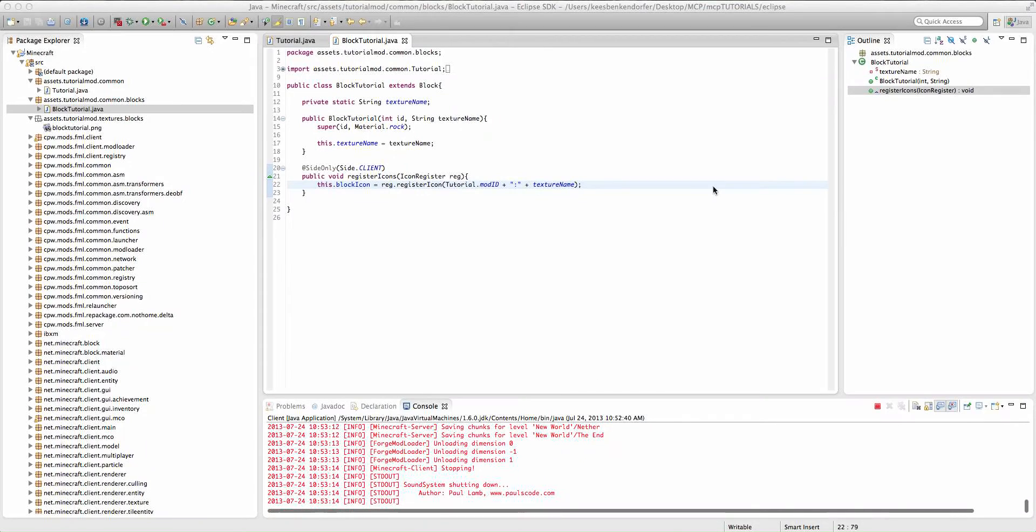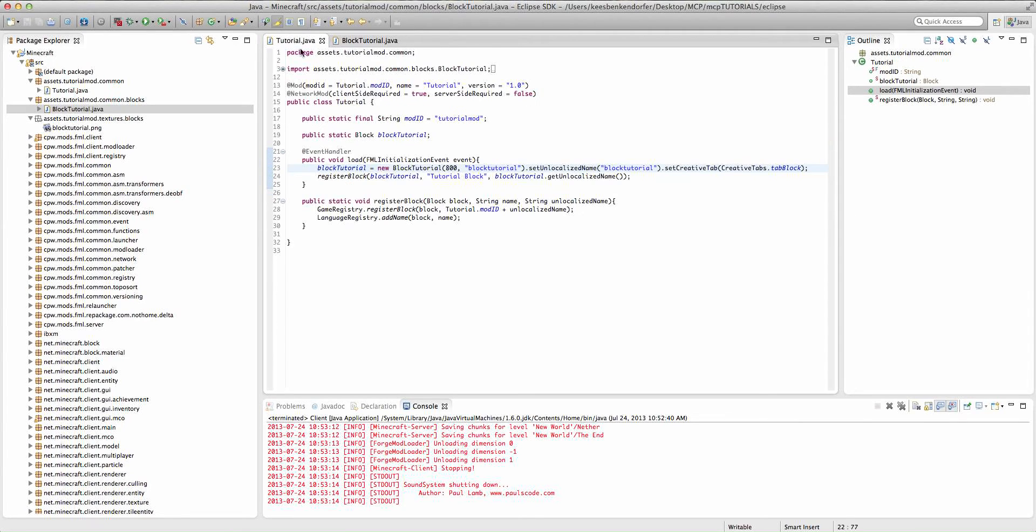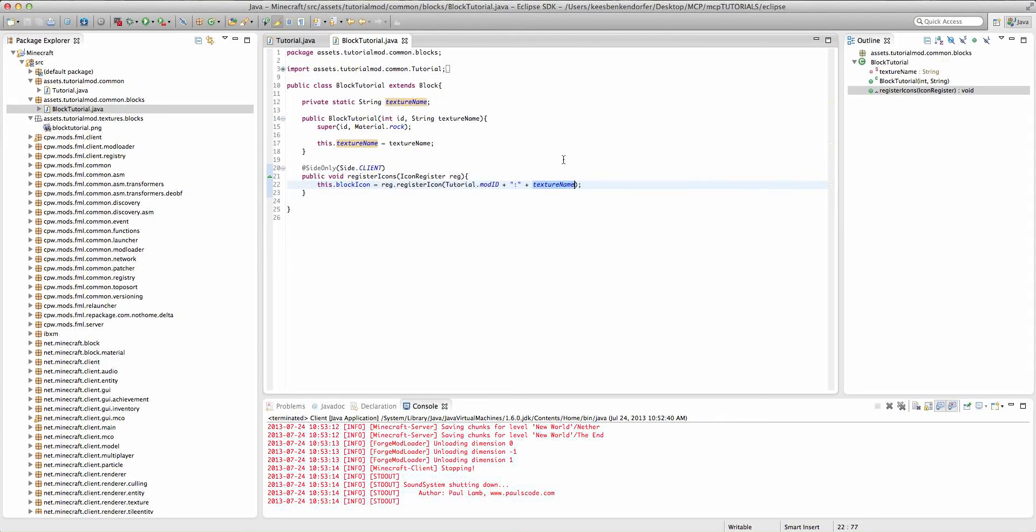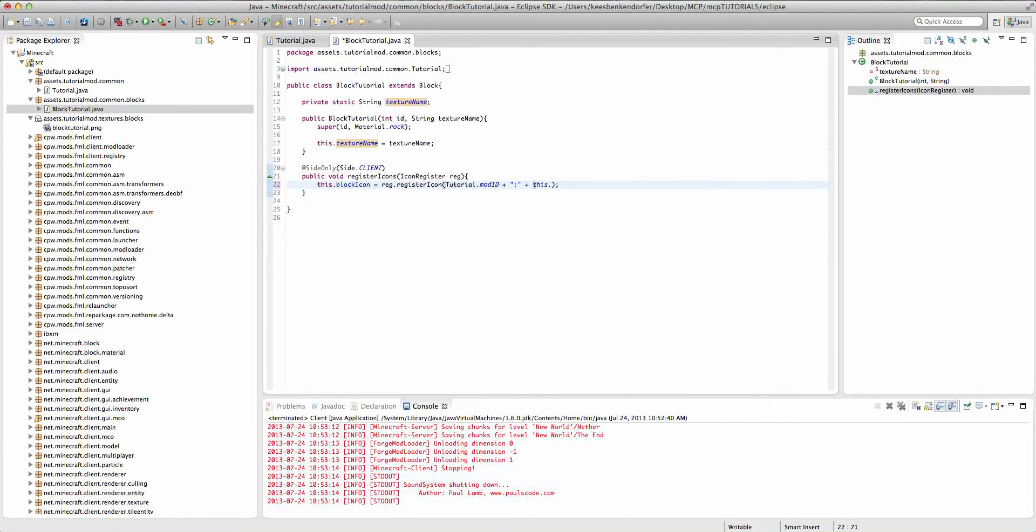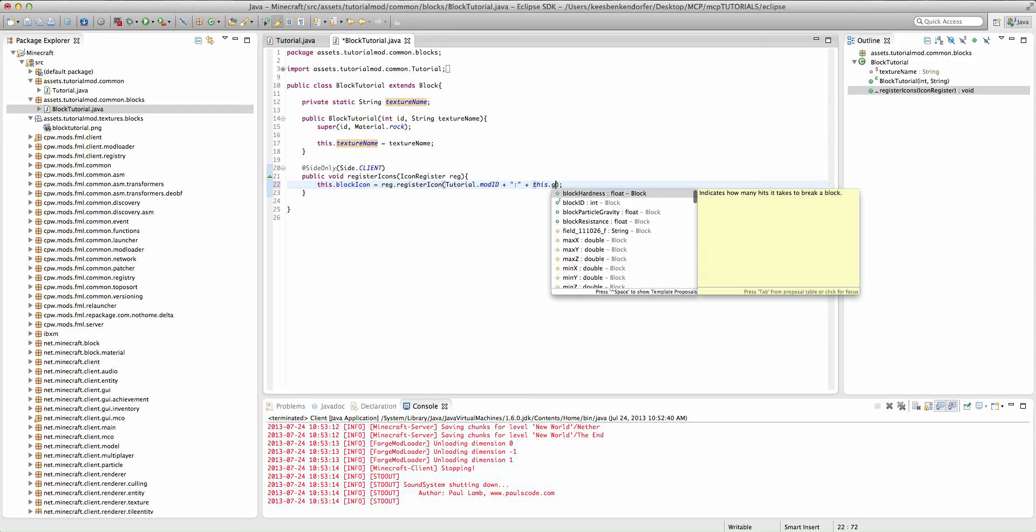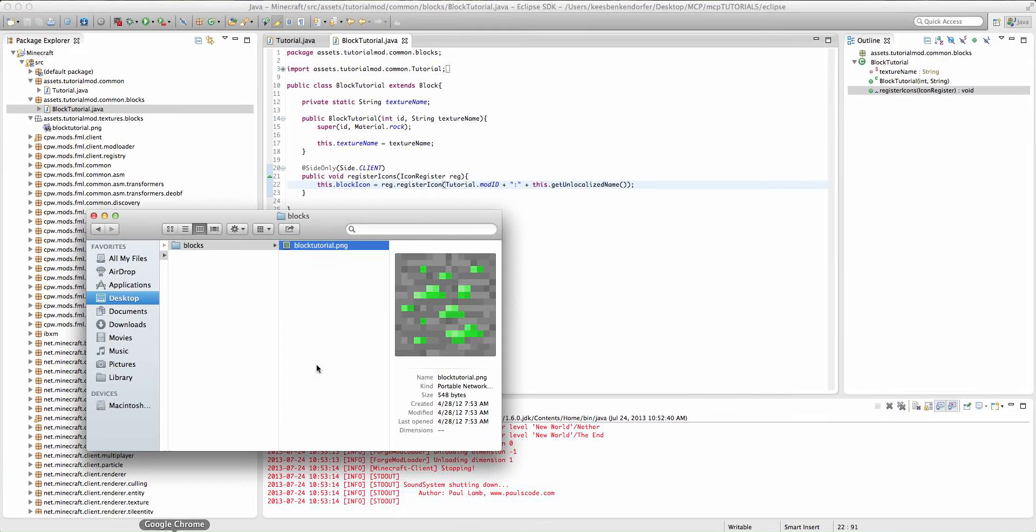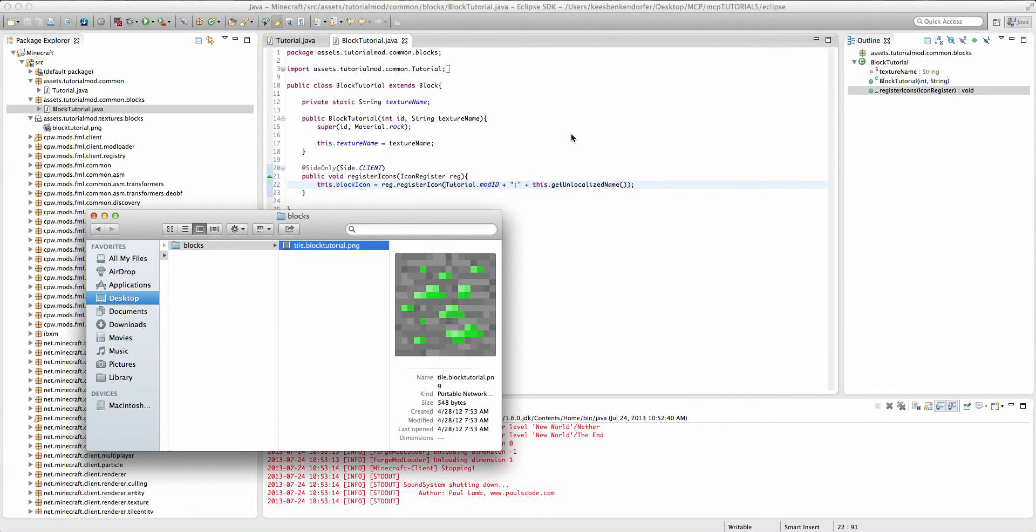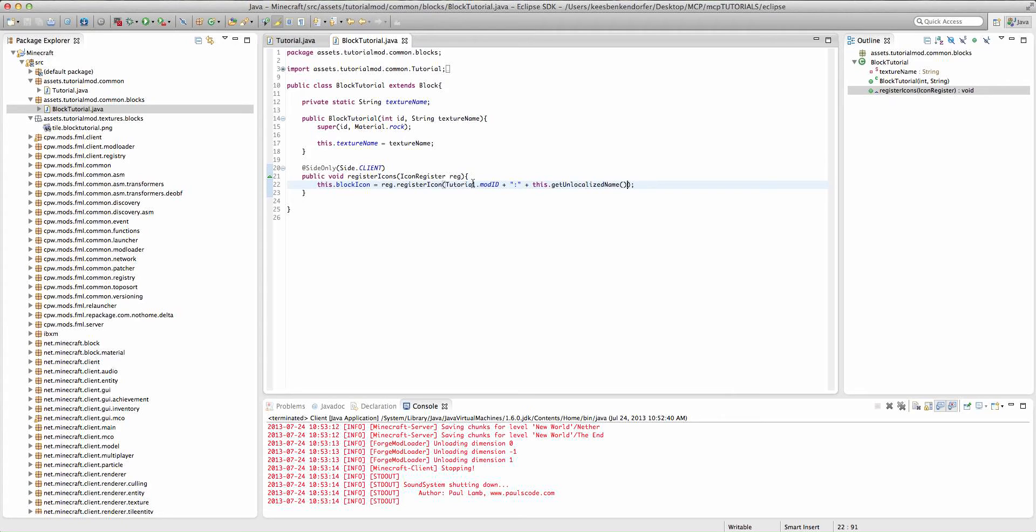I'm just going to cover the other method really quickly. The other method that automatically uses the unlocalized name that we declare right here is going to be just after the colon, we're going to say this dot get unlocalized name. And the one issue I have with this is that then you have to go in here and say tile dot block tutorial dot png. Otherwise, it just won't register your texture. I don't think it'll crash the game, but you'll get errors and your texture will be all pink or something.